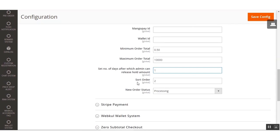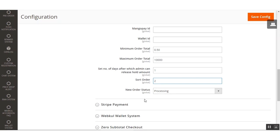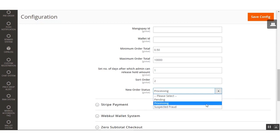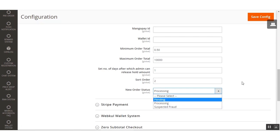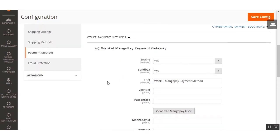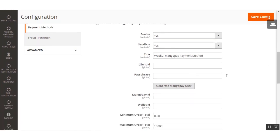Then we have the Sort Order field, where you can set the sort order for the payment method and it will display accordingly. Lastly, there is the New Order Status option — here you can set the status of a newly placed order. If set to Processing, then after a customer places an order using the MangoPay gateway, the order status will be set as Processing. You can also set it to Pending or any other value as required.